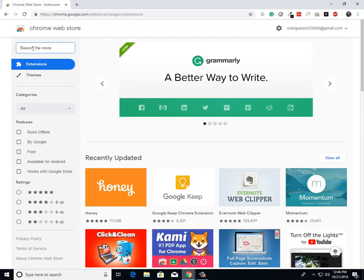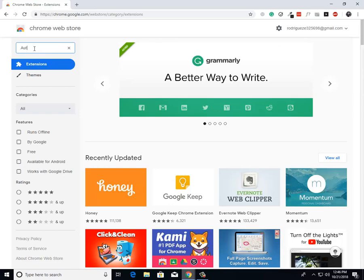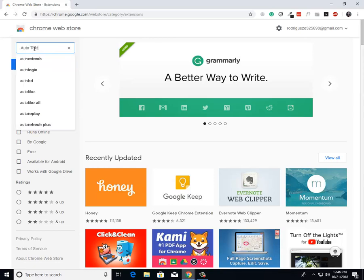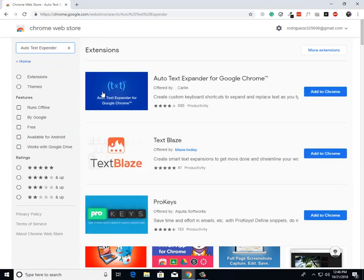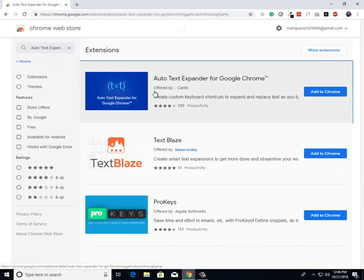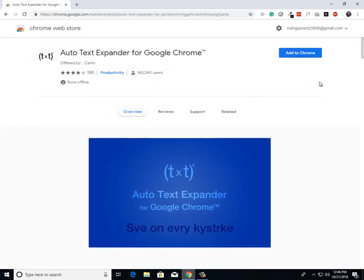And from there what I need you to do, Auto Text Expander, can't spell, I don't care. Click on the first extension and then from there what I need you to do is click on this blue add to Chrome button.